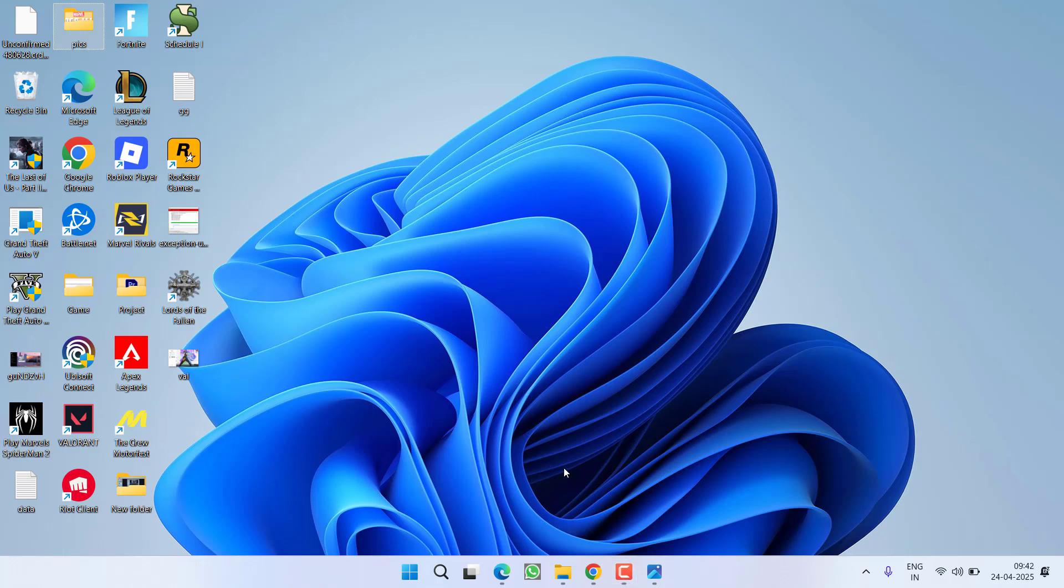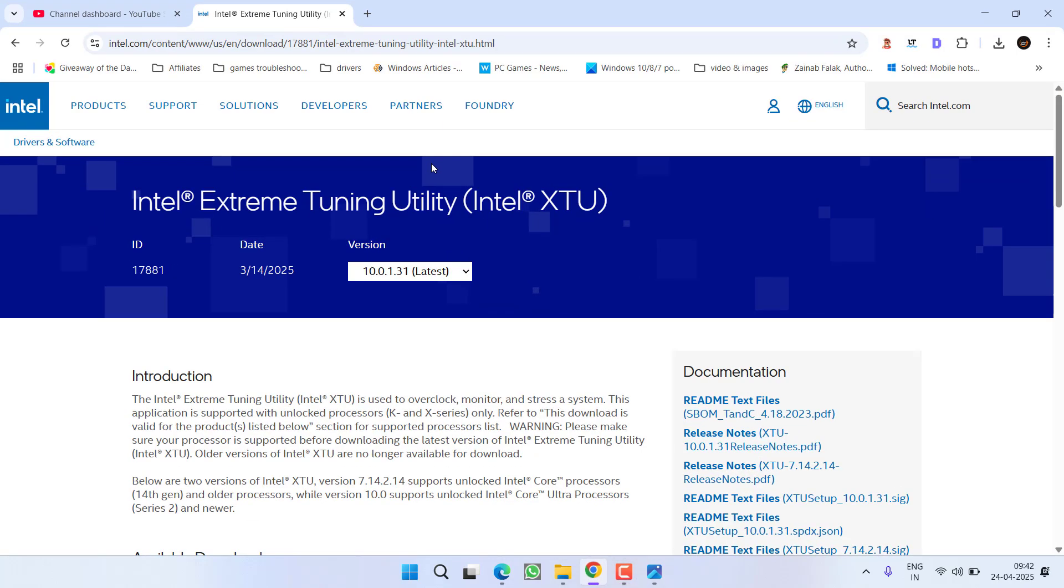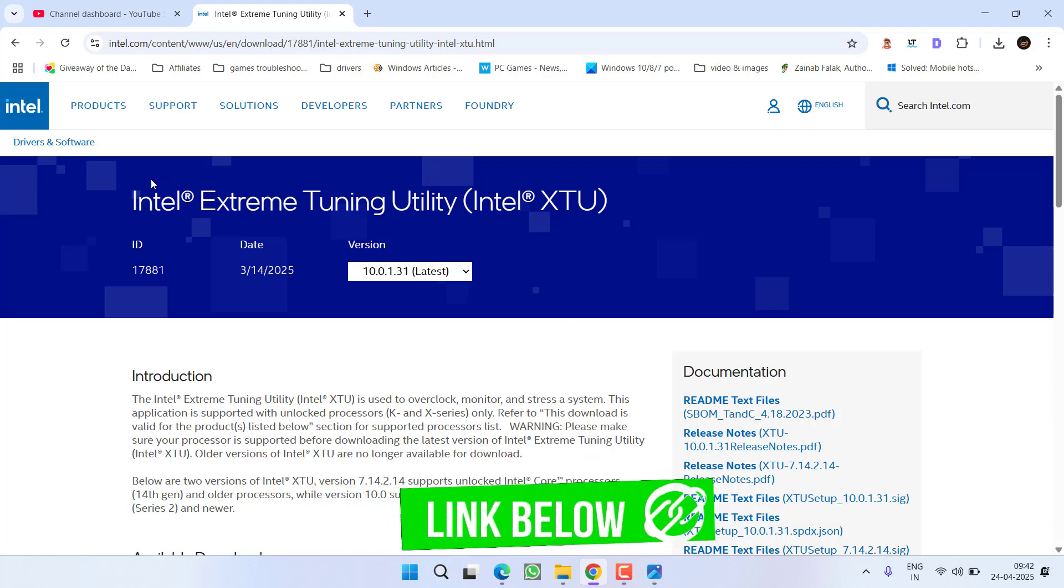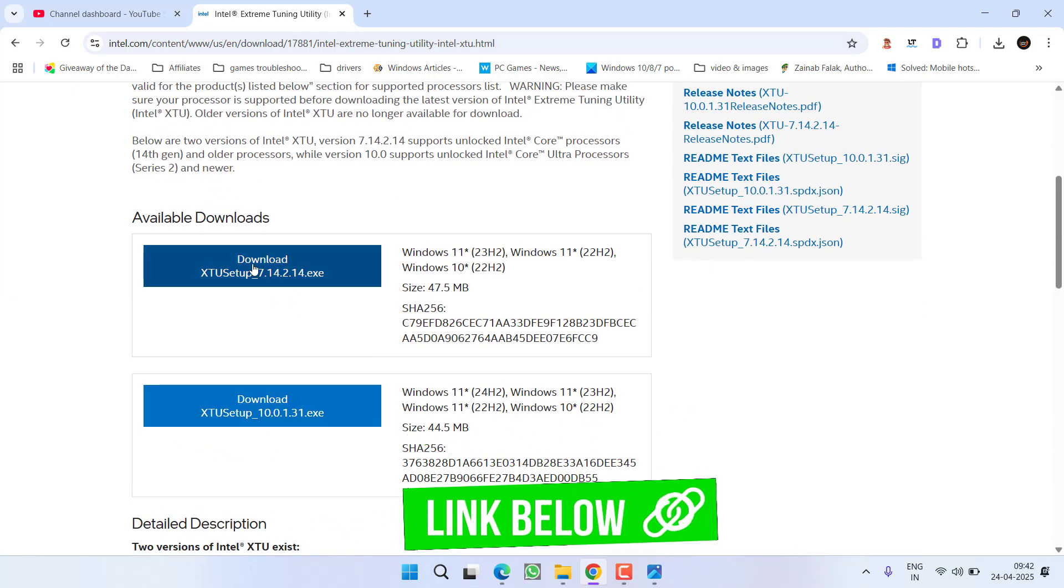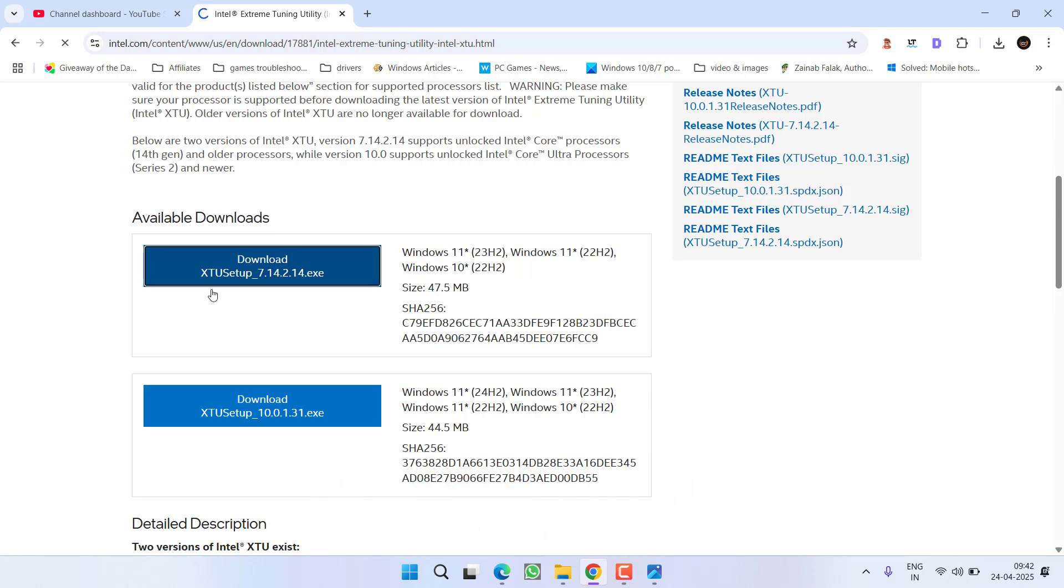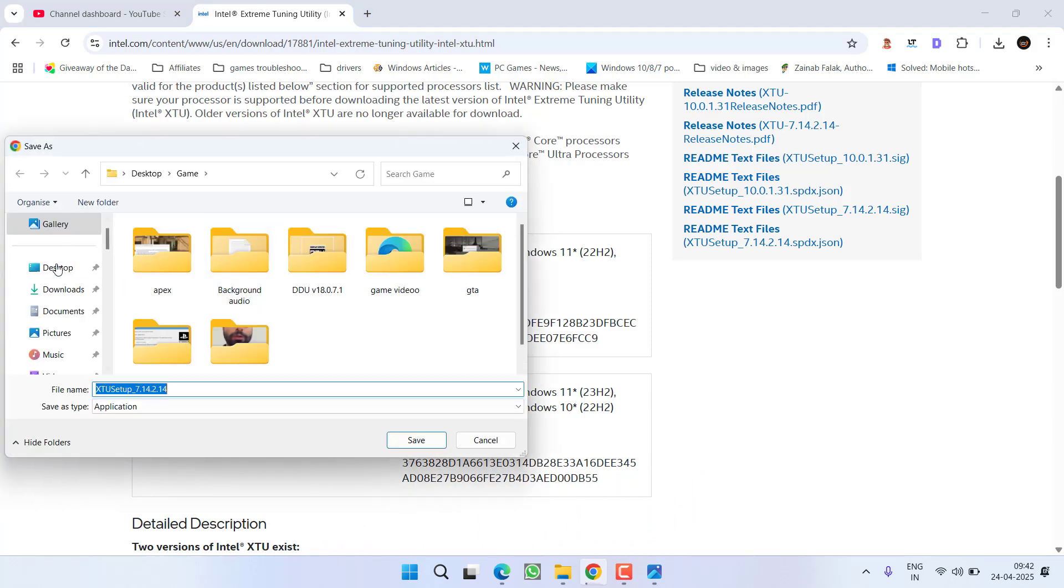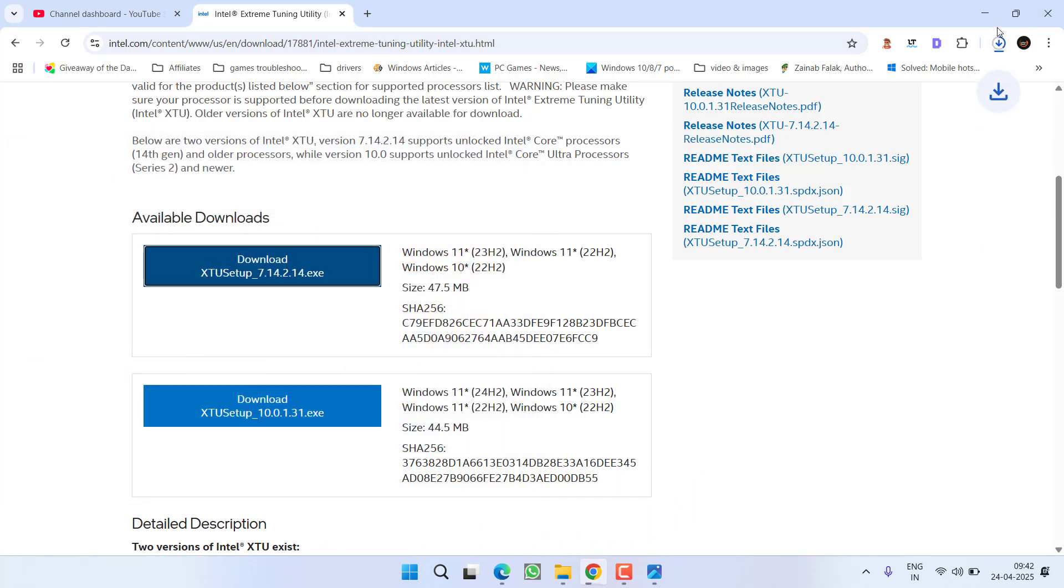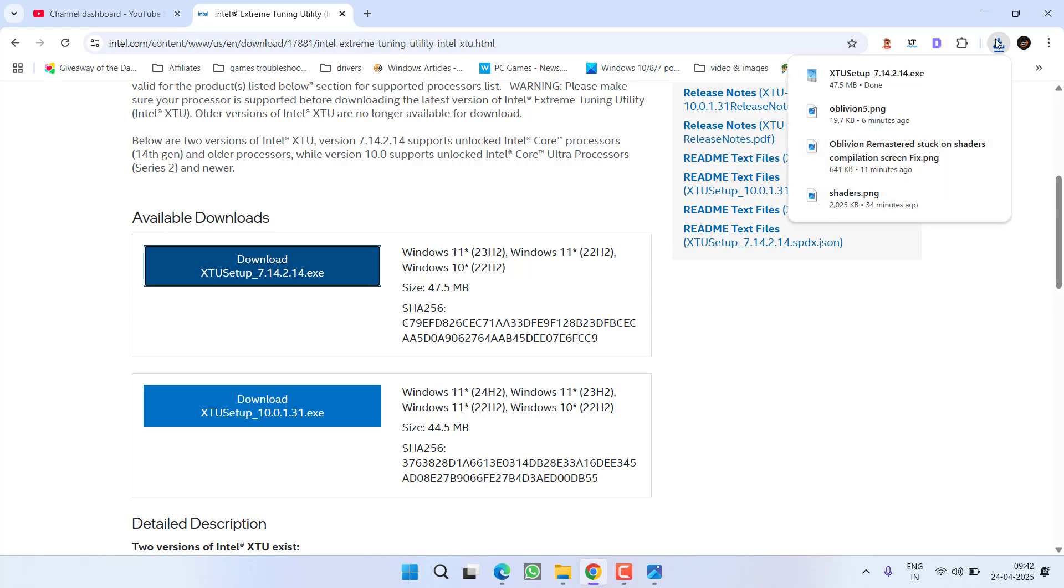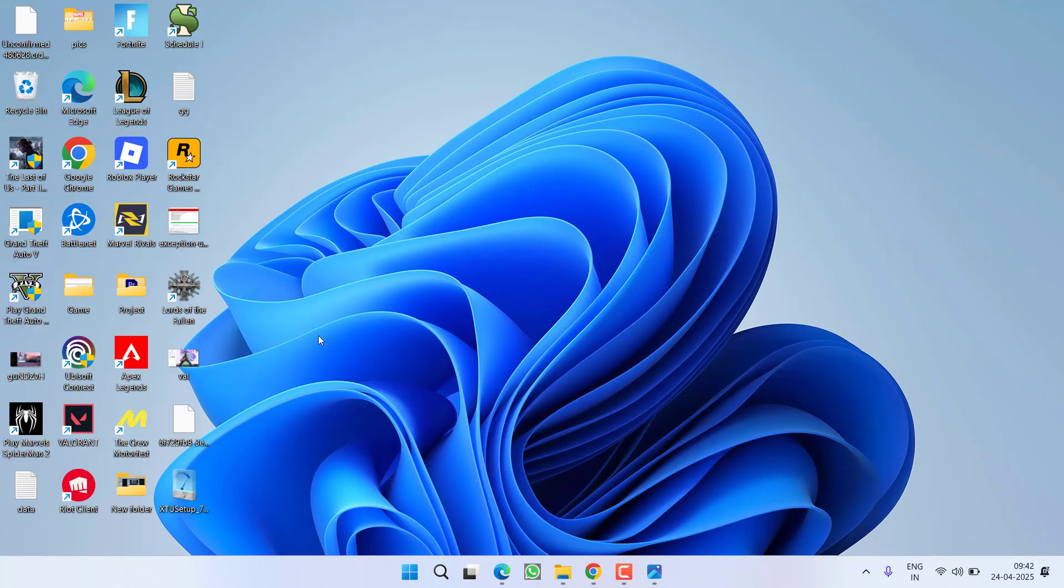After updating the BIOS open up your browser and here I have a tool Intel Extreme Tuning Utility. Scroll down and click on the option download to download this tool into your PC. Save it into your system once it is downloaded go ahead and install it.